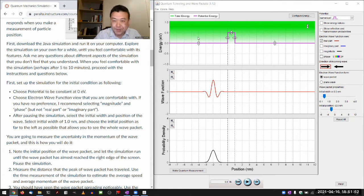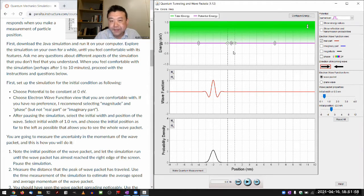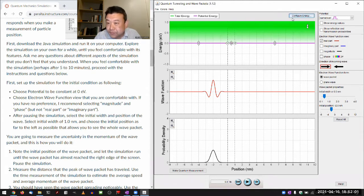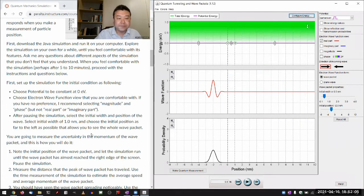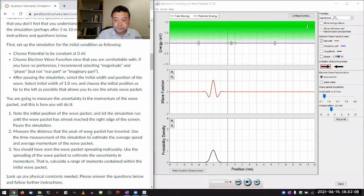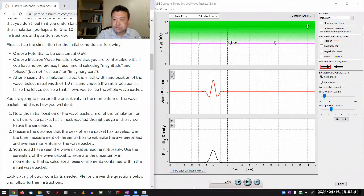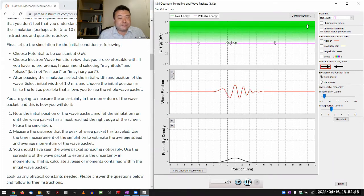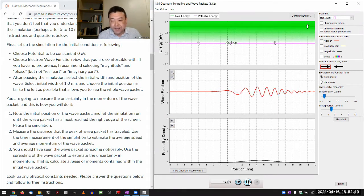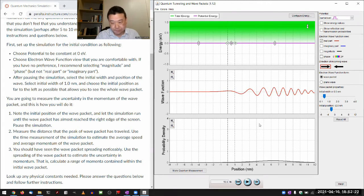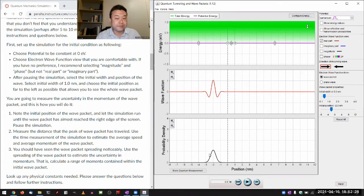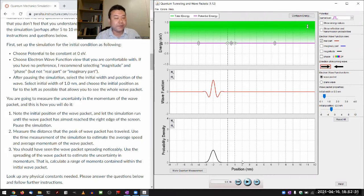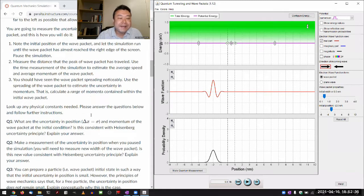But recast some of those intuitions in a way that's compatible with wave mechanics. So, choose the potential to be constant and zero eV. That actually is valuable in that it can demonstrate some things. So, at first sight, it might look like nothing interesting is happening. This is spreading out for some reason, but other than that, this wave packet or pulse is moving from left to right.